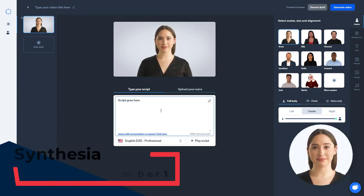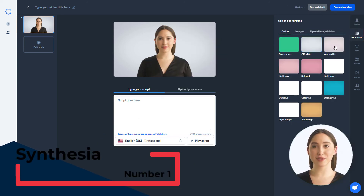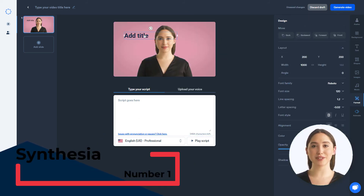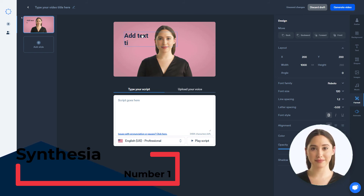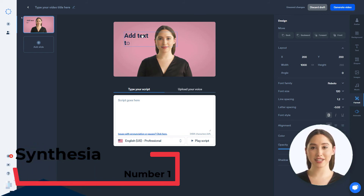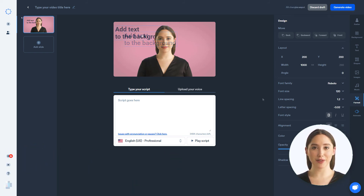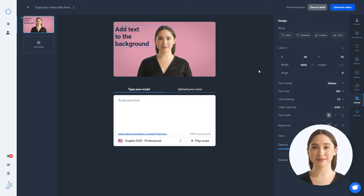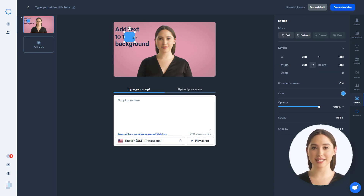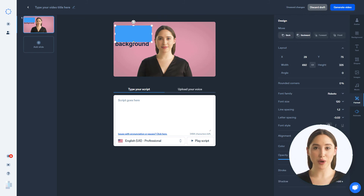Number 1: Synthesia. Synthesia is the most polished avatar creator. The avatars are life-like and realistic. Synthesia can add text and shapes into the video, which is lacking on Syntheses. Synthesia is expensive, costing $30 per month for 10 one-minute credits.